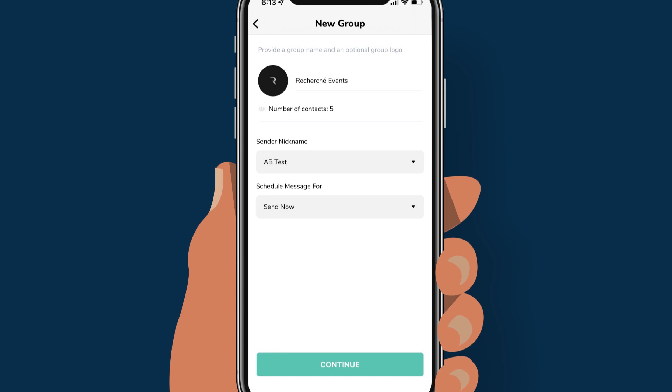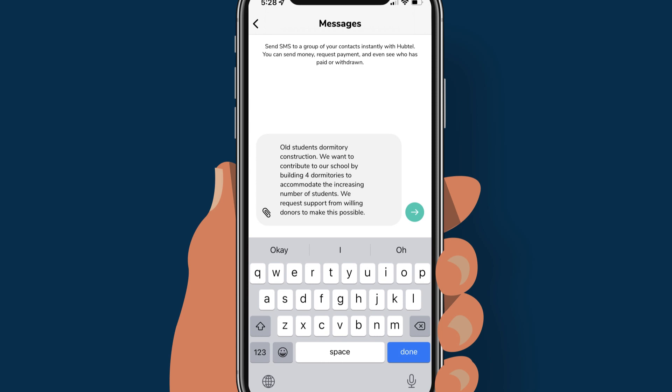Match the look and feel of your brand by adding your logo or an image. Select your sender nickname. Choose to send the message now or schedule it for later, then tap continue to compose your SMS.